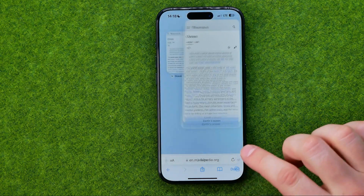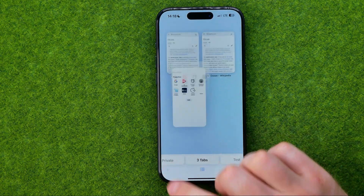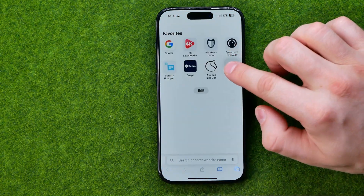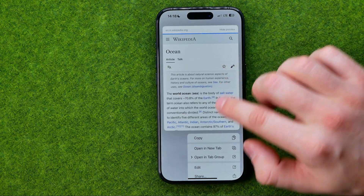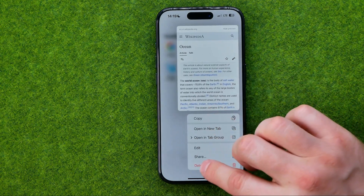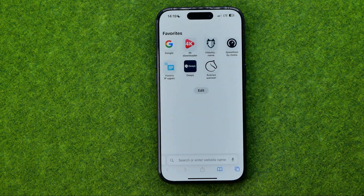Any time later on we can tap on it to head over to that website. To remove a website from favorites, just long press on it and then tap delete.